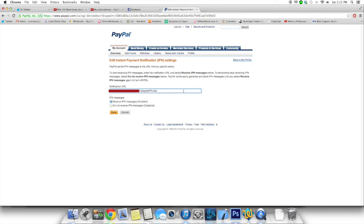And if it is, PayPal will send back a verified status, otherwise it's going to say it's denied or invalid, I think it is. So that's the way the IPN system works.